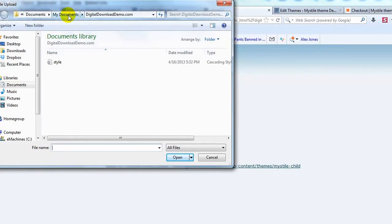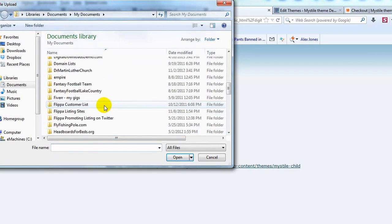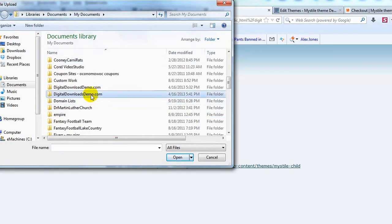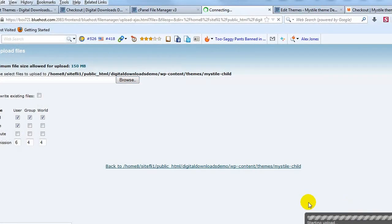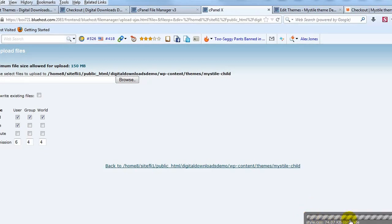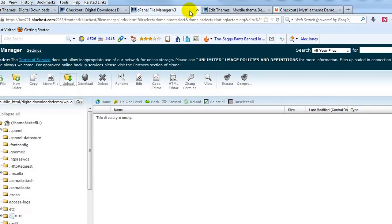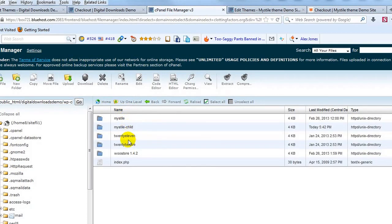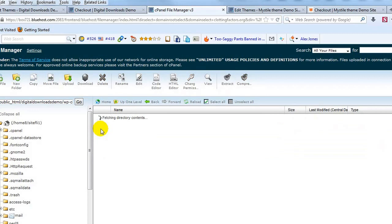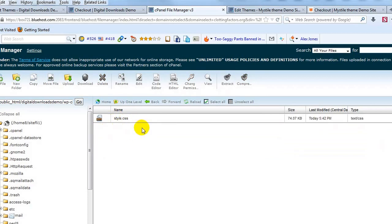Go ahead and open the file and it'll start uploading automatically. You'll get a message saying it's complete, so that's been uploaded. If we go back and take a look — going up one level and clicking on Mistyall-child — you'll see there's our stylesheet for this child theme.